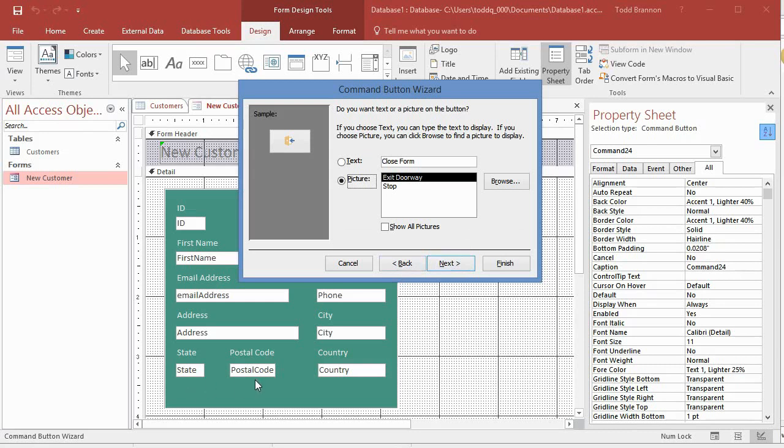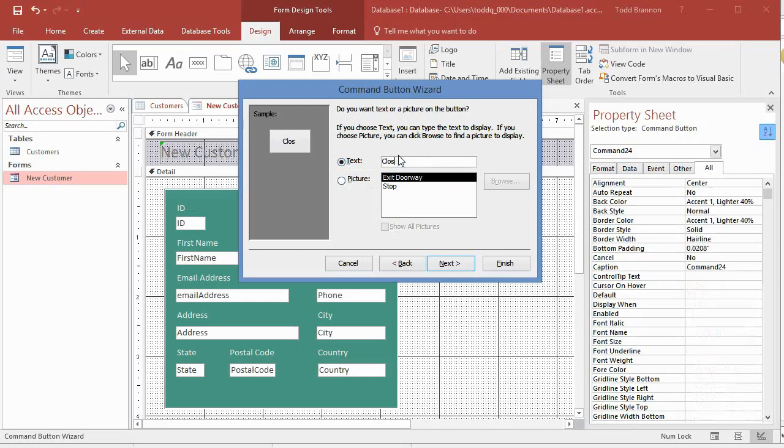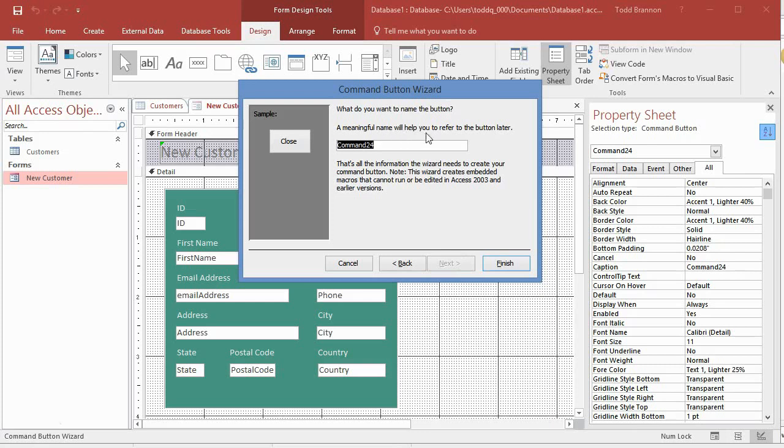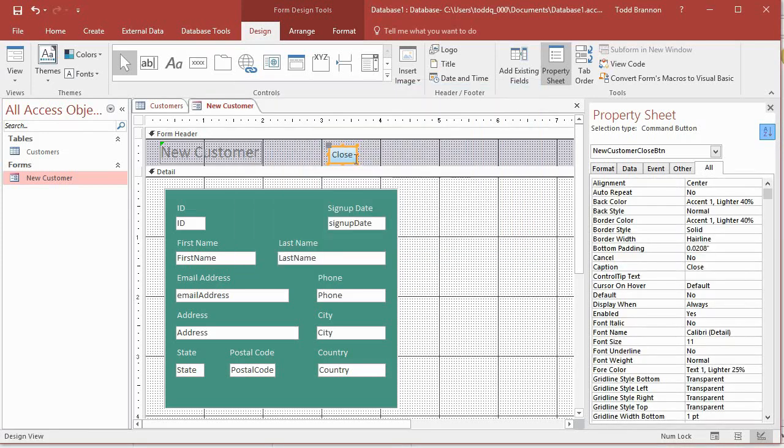In this step our wizard gives us a couple options - there's this default exit doorway button which is cool, and this is all personal preference. I basically just like to go with text and I'm just going to leave it at close. Then I'm going to click next. It says a meaningful name will help you refer to the button later, so I'll name it new customer close BTN - it's kind of the naming convention I go after. If you come up with something different, that's totally fine - this is a personal preference kind of thing. I just try to stay with a formula or naming convention that's good for me. I click finish and now we have our close button.